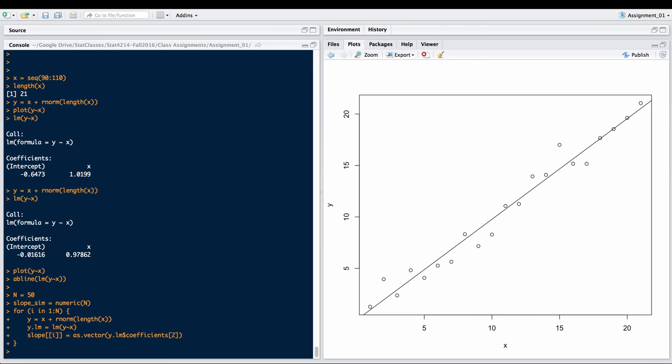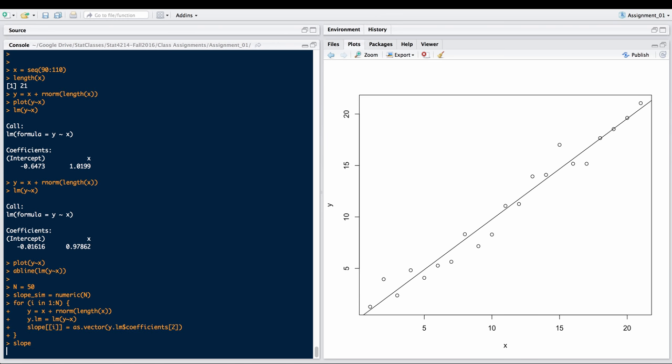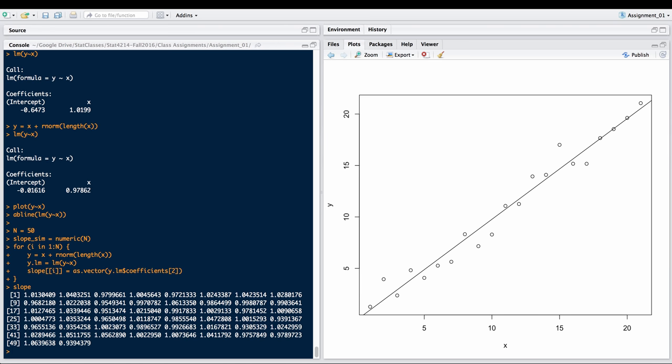If we take a look at what our slope vector looks like, we see it's 50 numbers, and if we eyeball those, they're all around 1. We've generated, just like we did our two simulations by hand a moment ago, 50 of them to look at what the slope value was for each one. This is what we call a Monte Carlo simulation.